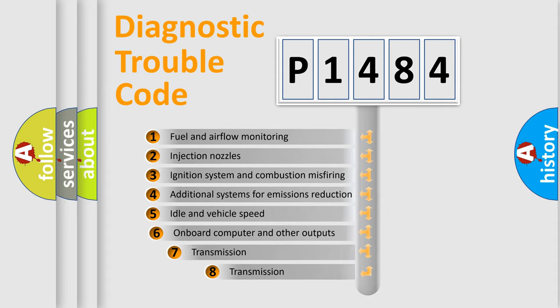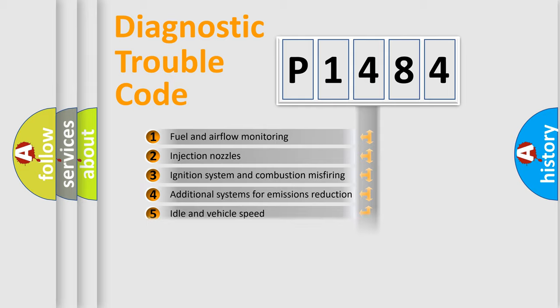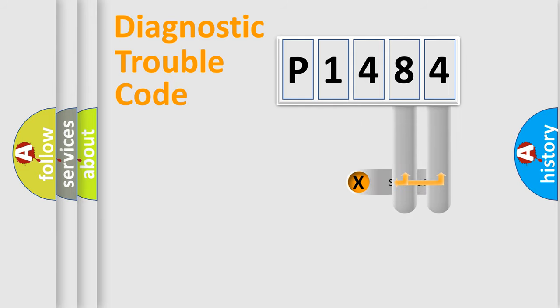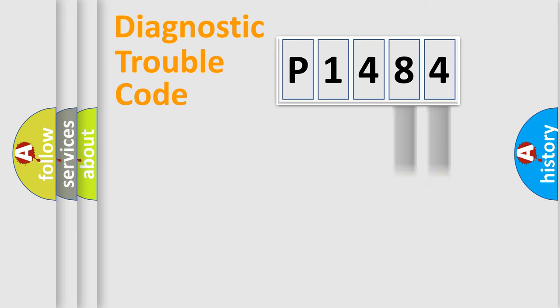The third character specifies a subset of errors. The distribution shown is valid only for the standardized DTC code. Only the last two characters define the specific fault of the group.